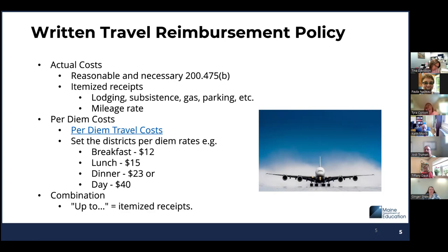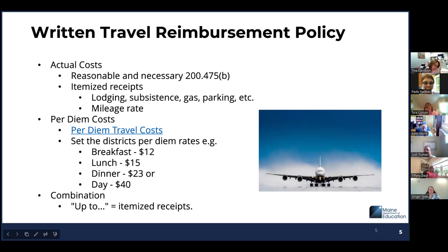The policy will need to have provisions for travel costs to include, but not limited to, lodging, subsistence, gas, parking, et cetera. Policies that use strictly per diem rates should include those rates as well.